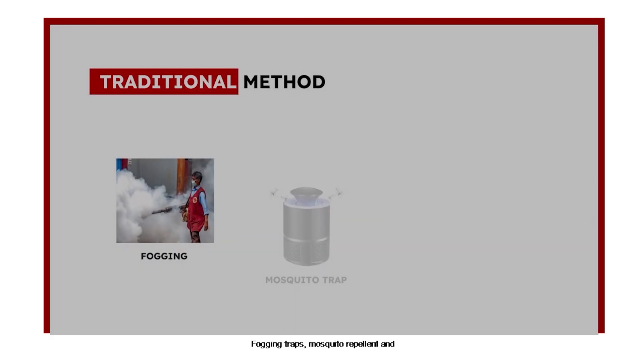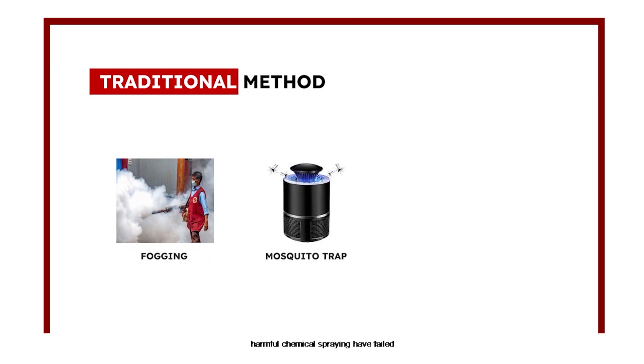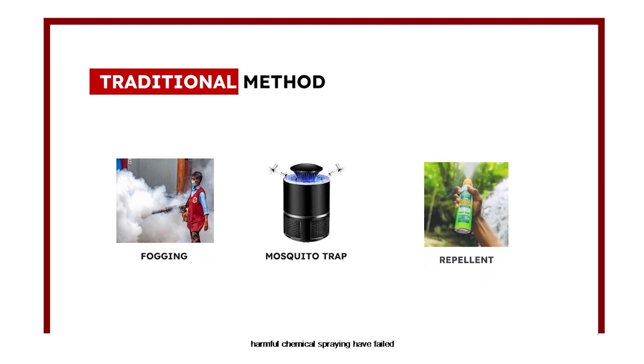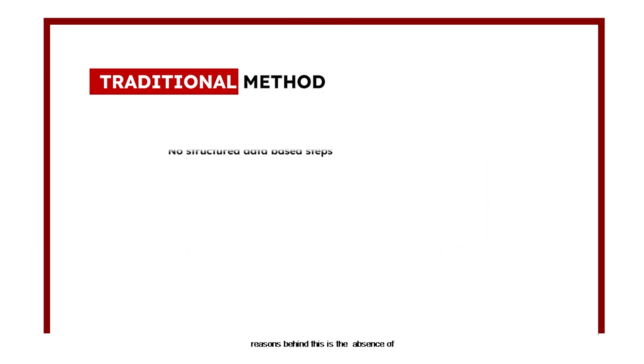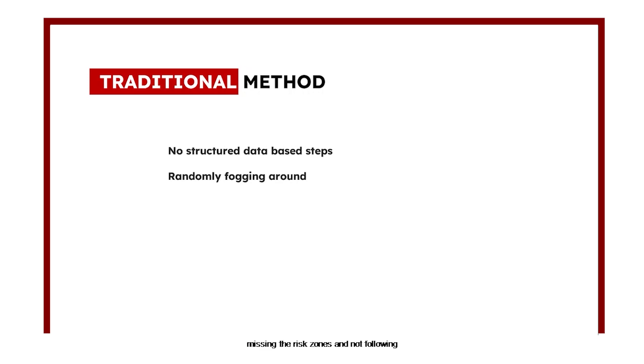Fogging, traps, mosquito repellent, and harmful chemical spraying have failed miserably in controlling dengue. The reasons behind are absence of structured data on dengue breeding areas, randomly choosing the fogging locations missing the risk zones, and not following proper timelines.